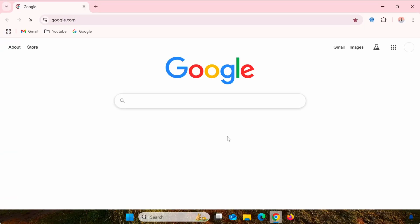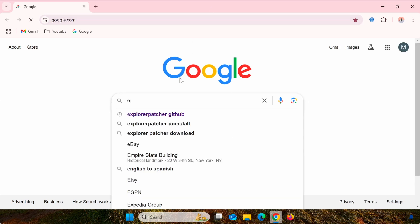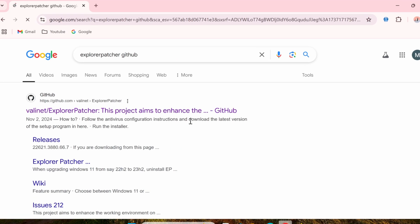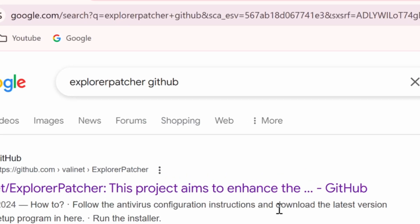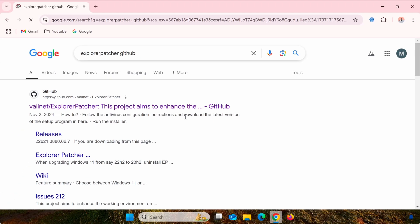First, you'll need to download and install Explorer Patcher. This is a free tool available on GitHub. Open Google, search for Explorer Patcher GitHub, and navigate to the project's GitHub page. I'll include the link in the description below.